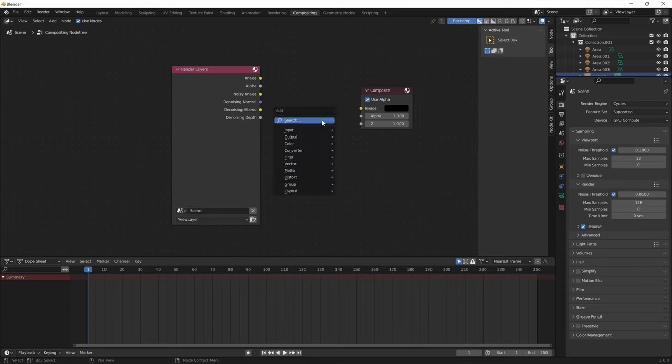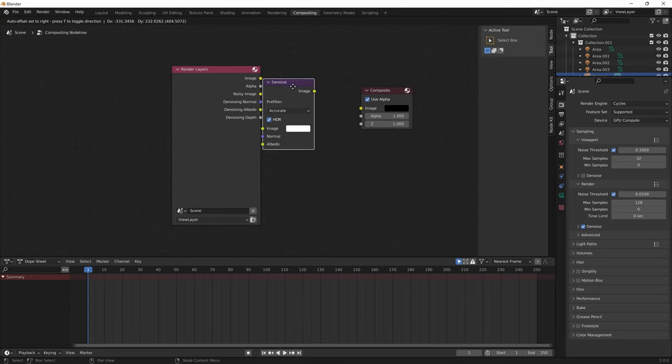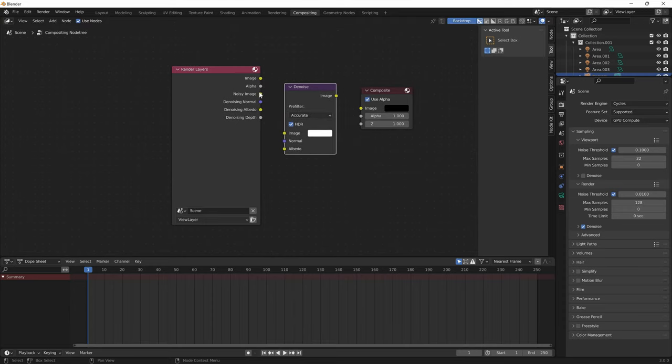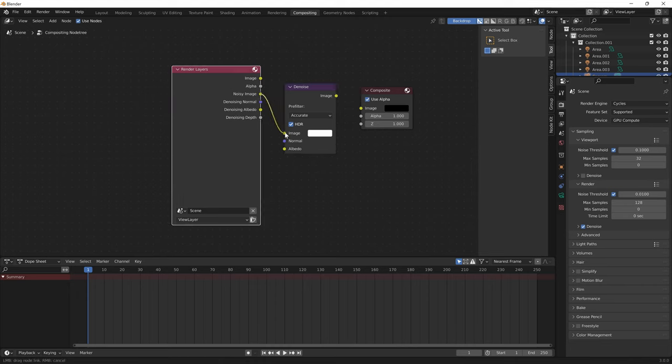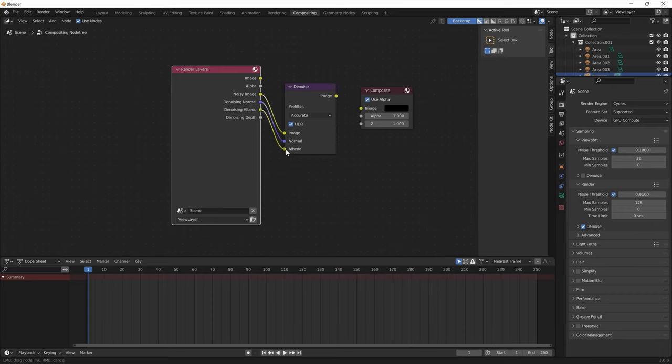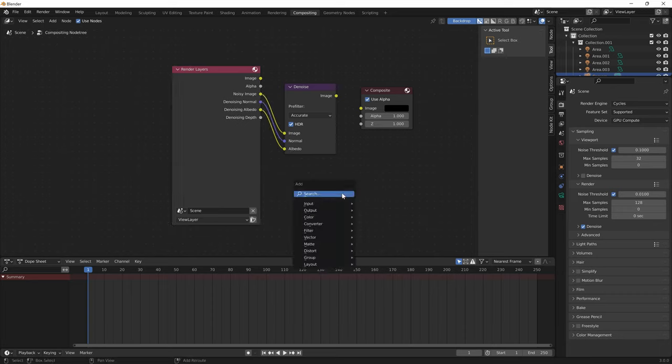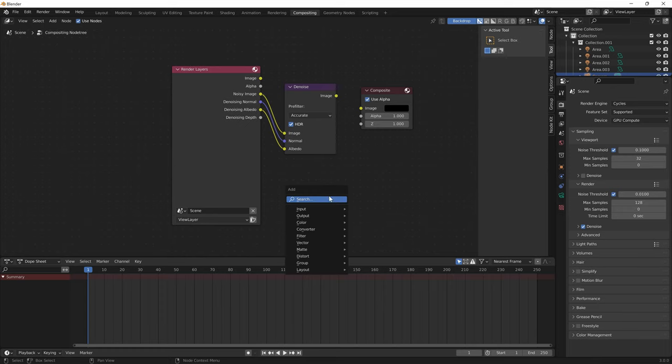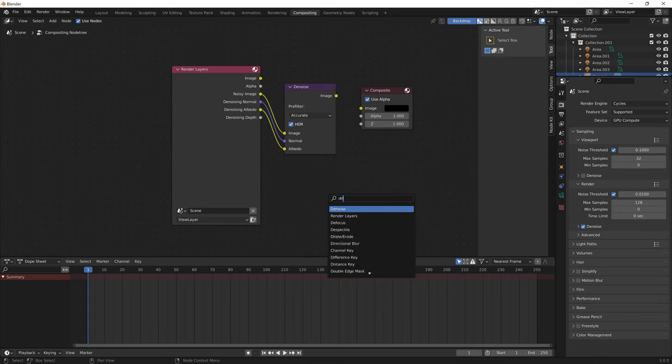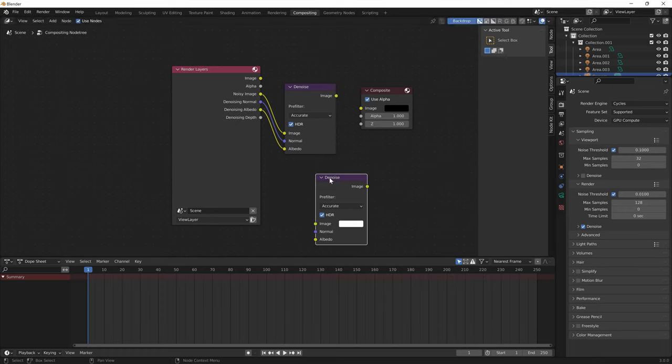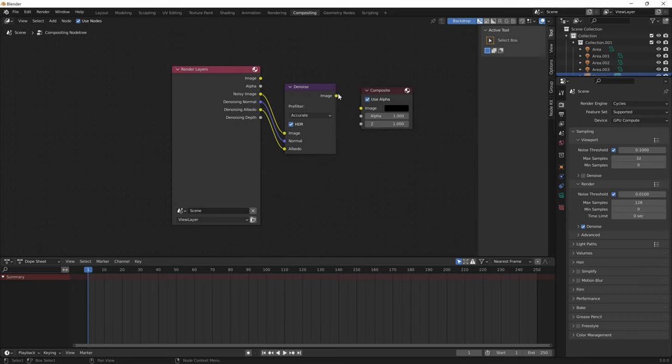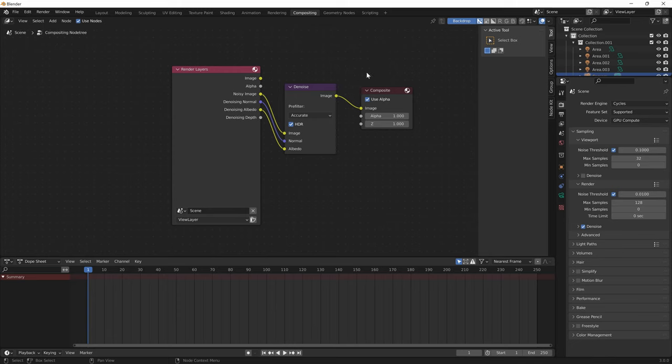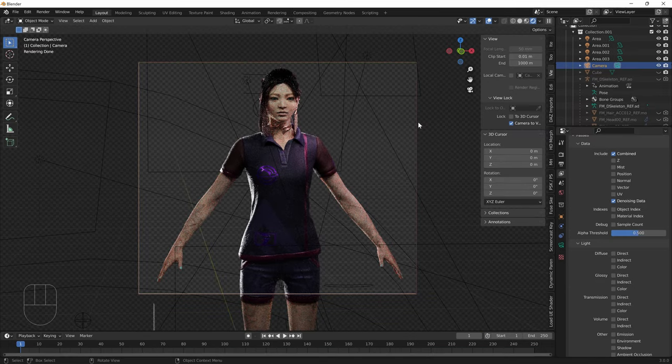If you go shift A and you get the denoise node right here, then you just attach noisy image to image, noisy normal to normal, and denoising albedo to albedo. I just press shift A to add a node, press search and then search up denoise and press enter. Then I link this image to that image. This means you'll have to use a lot less samples to get a less noisy image. Because if you don't use that, your image will be really noisy.